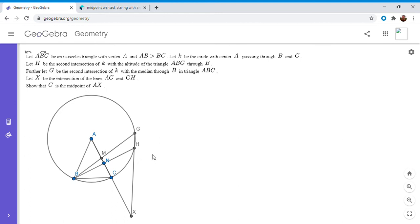I solved this problem using projective geometry, and there might be an easier way. If you can find an easier way, feel free to post it in the comments. But this is how I did it, and projective geometry is still my favorite way of solving problems.